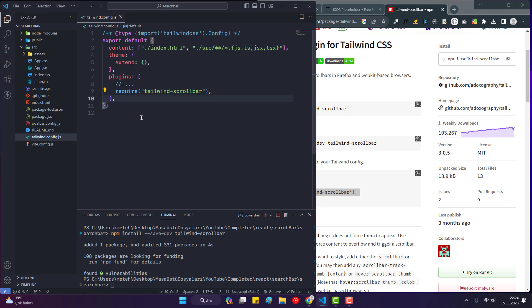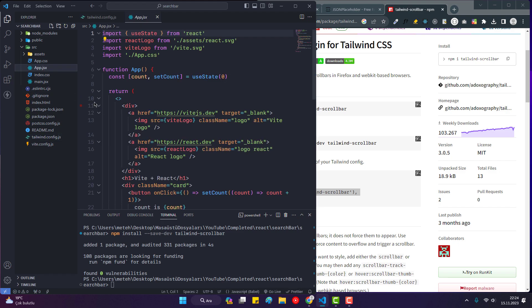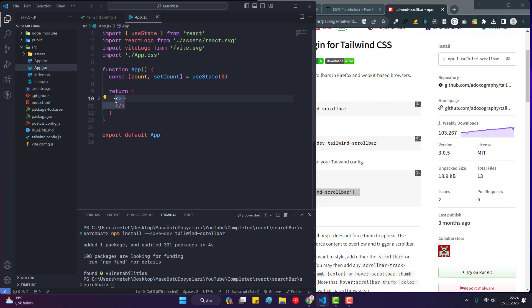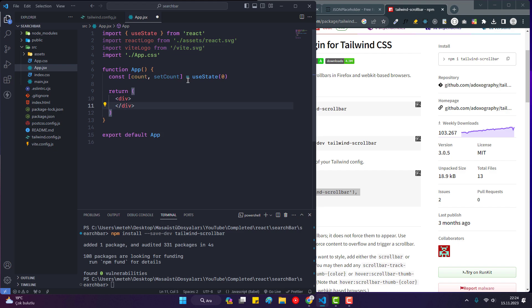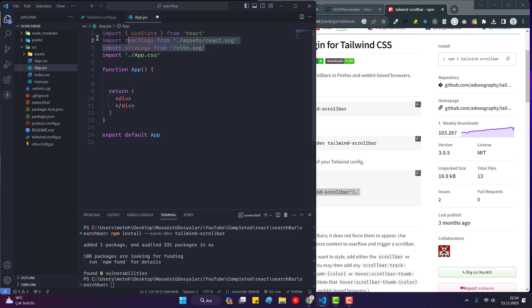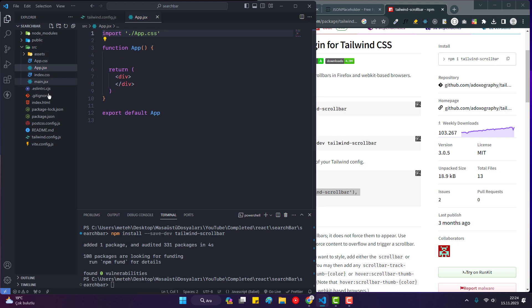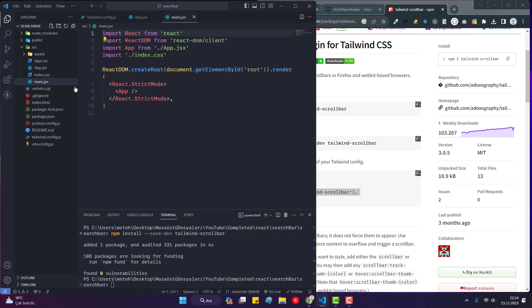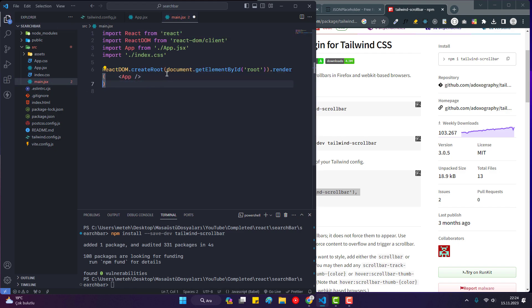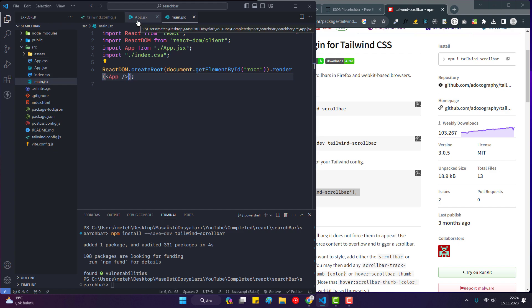Now let's delete the things we don't need. I delete everything, remove the useState hook, and delete React StrictMode. Okay, now we can start.